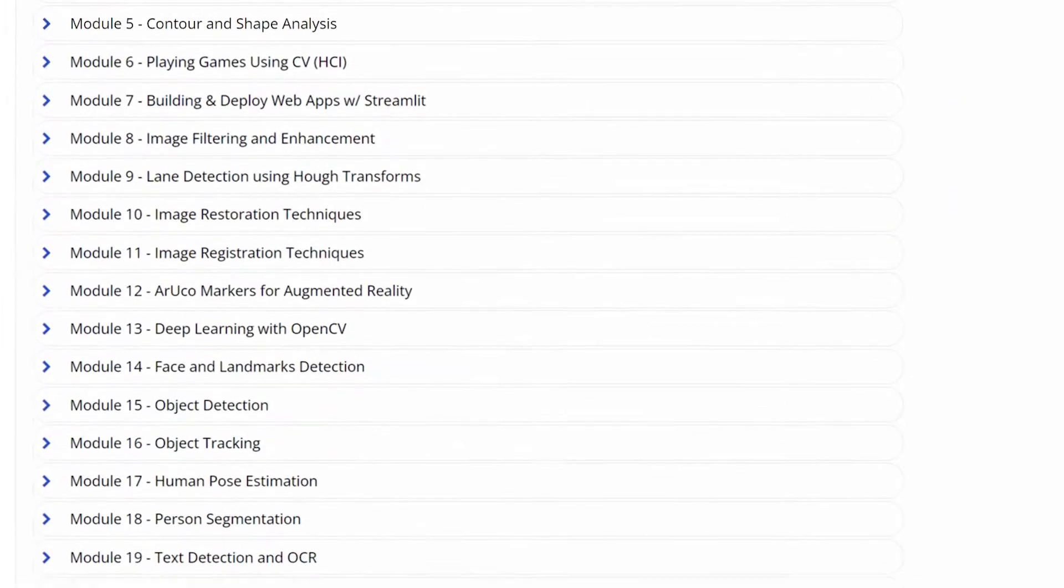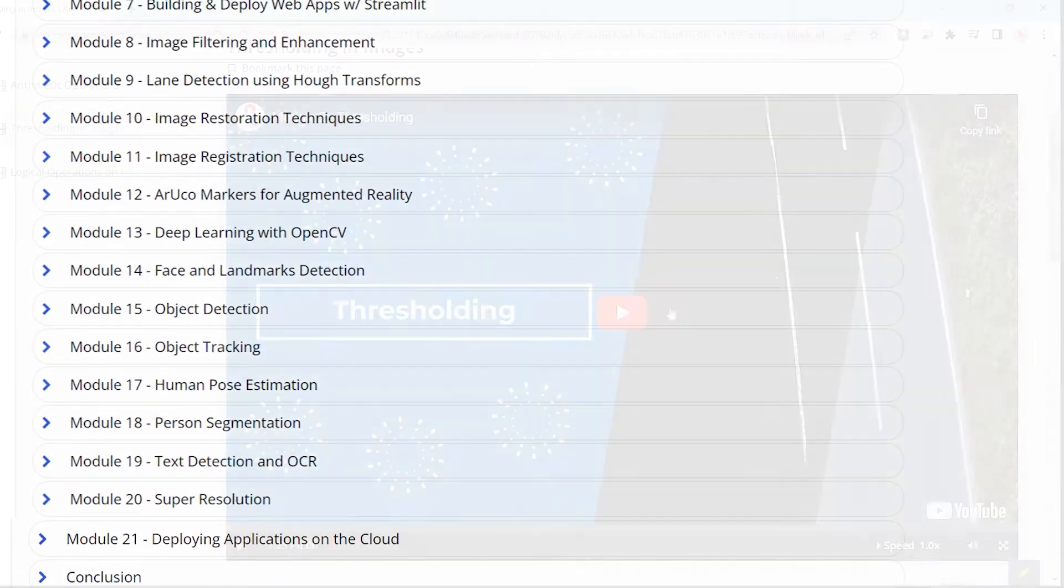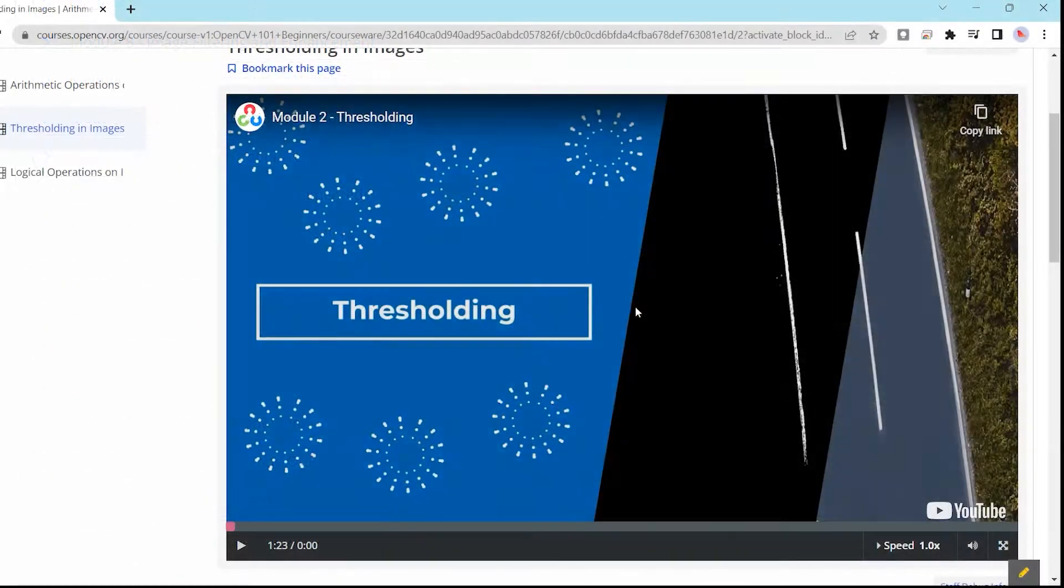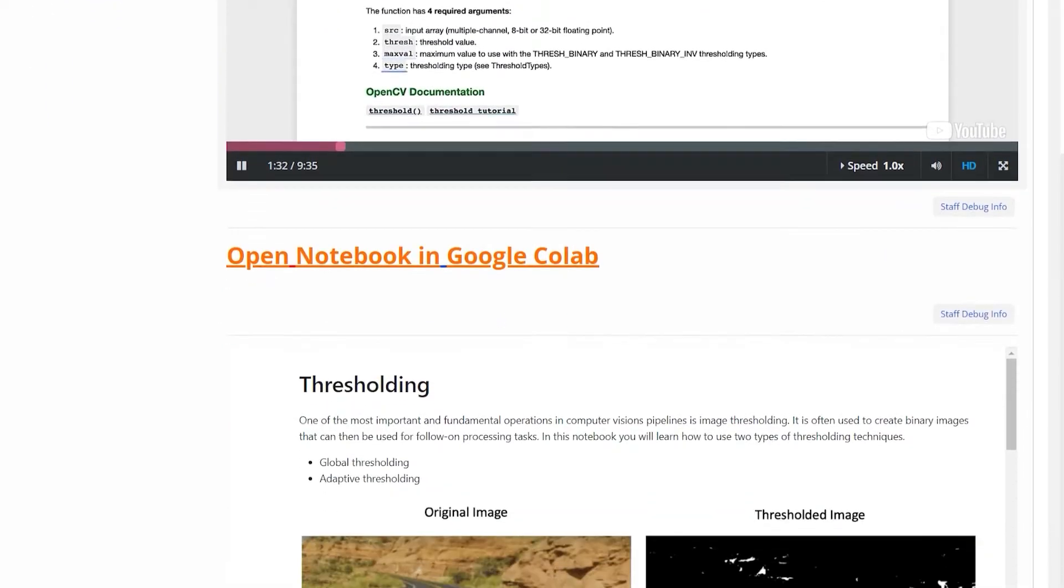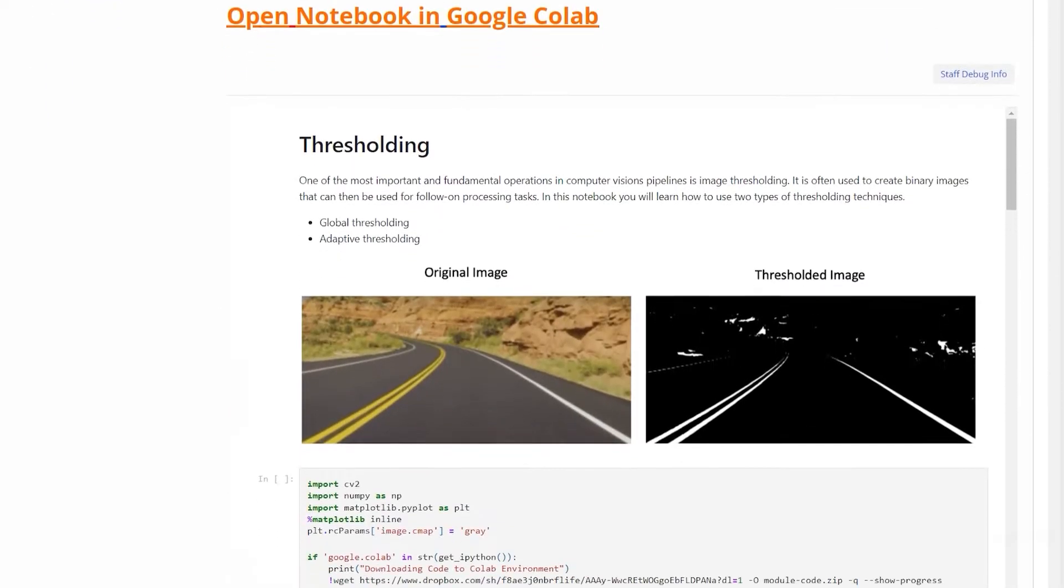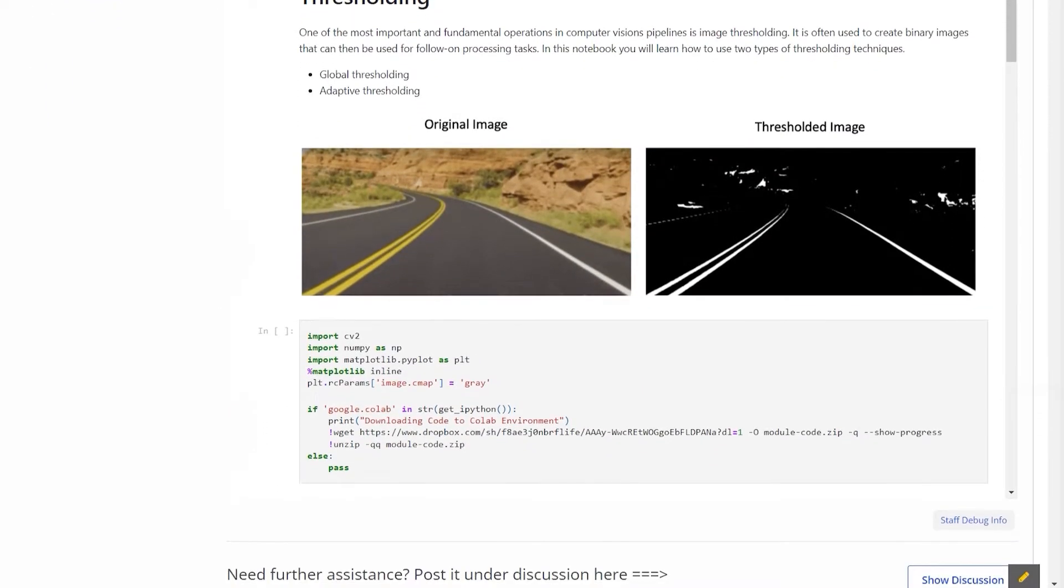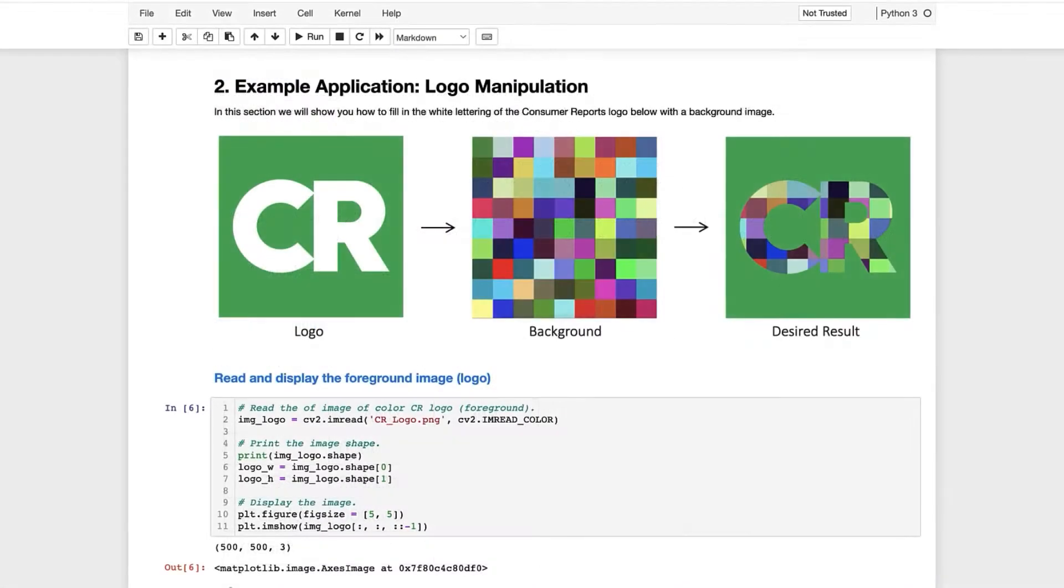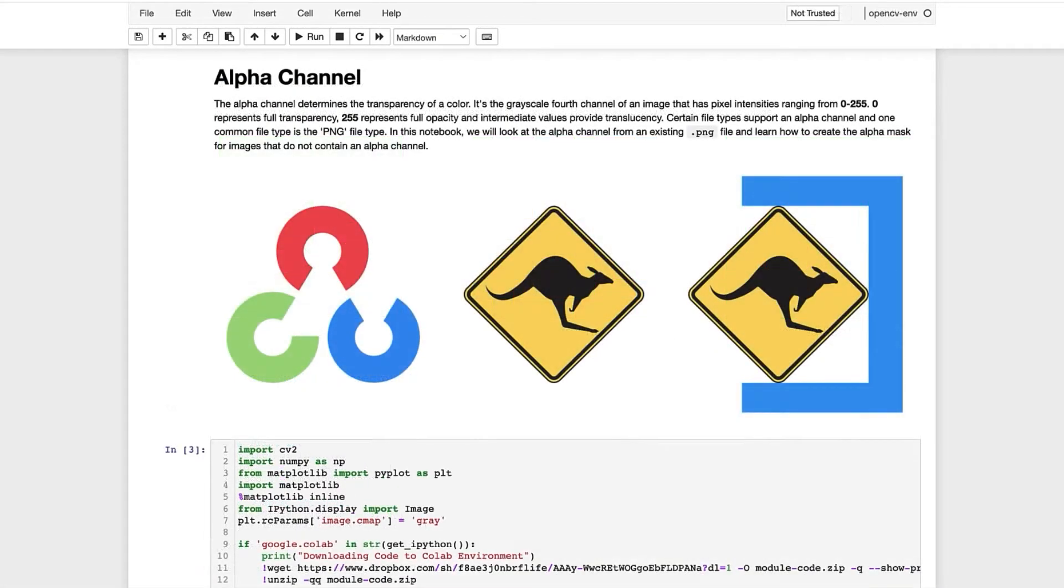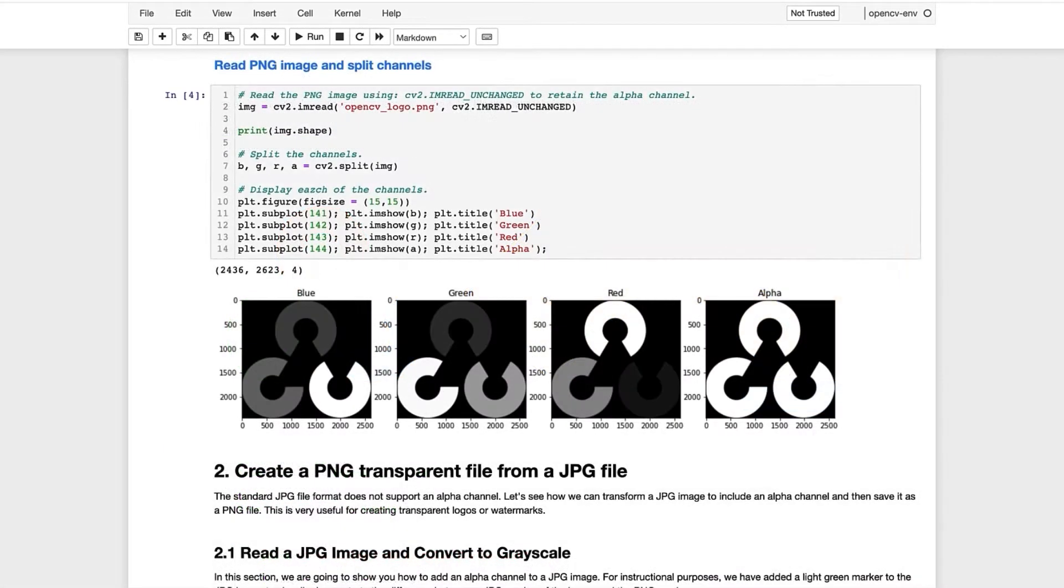This unique introductory course contains 21 modules with video instruction and detailed code explanations that form the basis for many practical applications that are included in the course. We use Jupyter notebooks written in Python that are self-contained and profusely illustrated